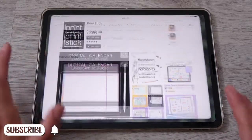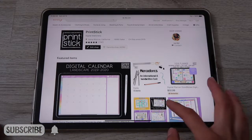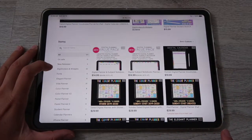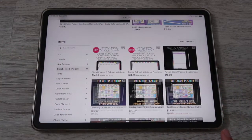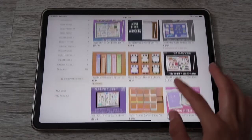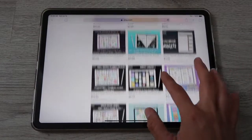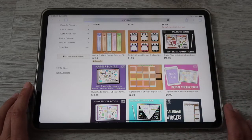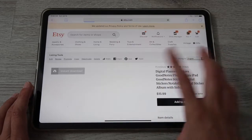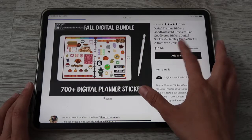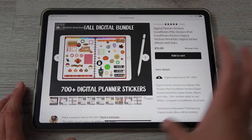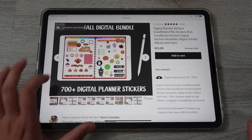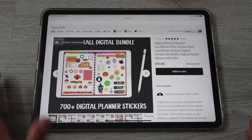First, let me show you how to get the stickers. In the shop, there's a section called 'Digi Stickers and Widgets' — tap there and you'll see all of the stickers and widgets available to purchase. I'll use the full bundle as an example. After you complete your purchase, you'll have access to the download links.